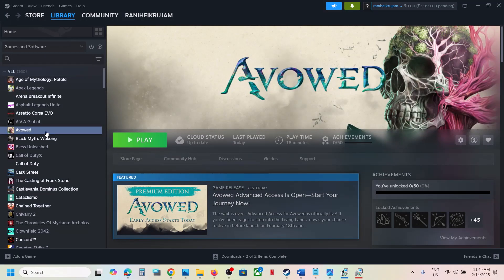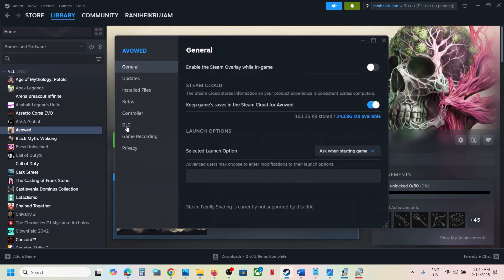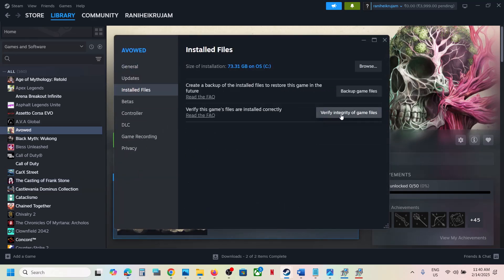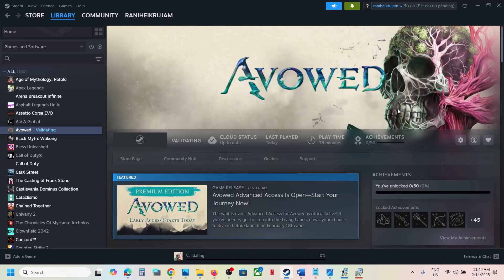The last step is to verify the game files. Right click on the game, select Properties, go to the Installed Files tab, and click Verify Integrity of Game Files. Once verification is 100% complete, launch the game and check the sound. One of the steps shown in this video should help you fix the sound issue with the game. Thank you so much for your time — please like this video and subscribe to my channel.